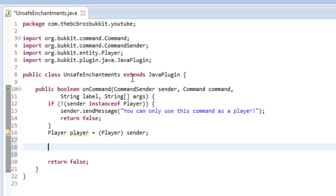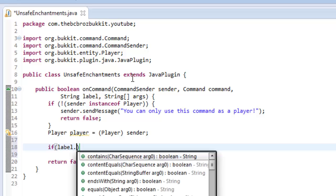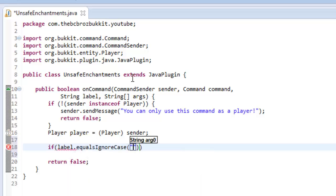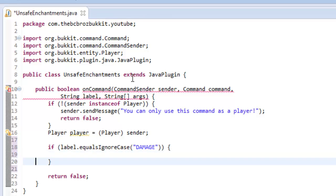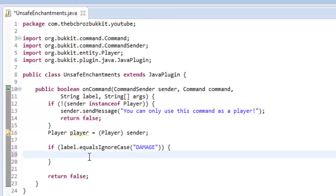Now what we're going to do is we're going to say this is a very simple thing by the way. So we're going to say if the label equals ignore case damage. If damage is what I've set up in the plugin.yml, we're going to give them like a sharpness 500 sword or something.